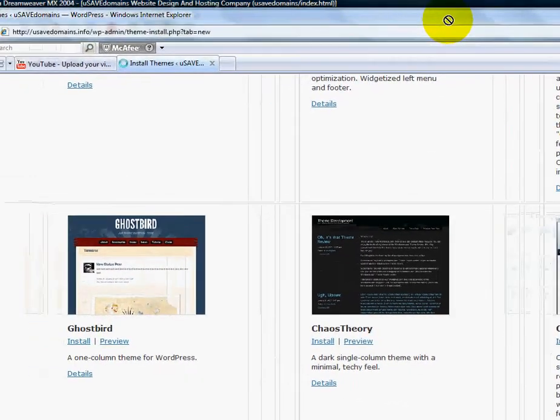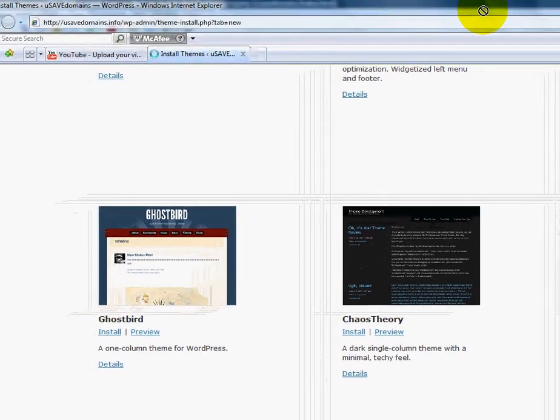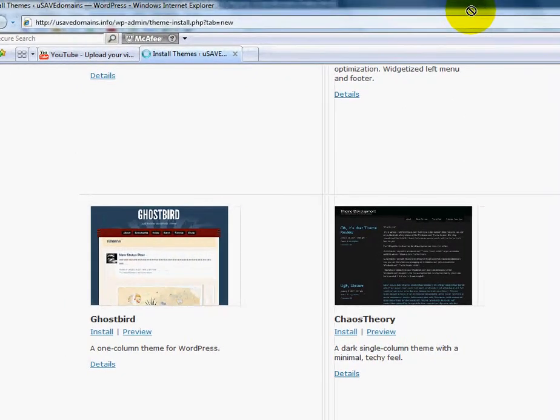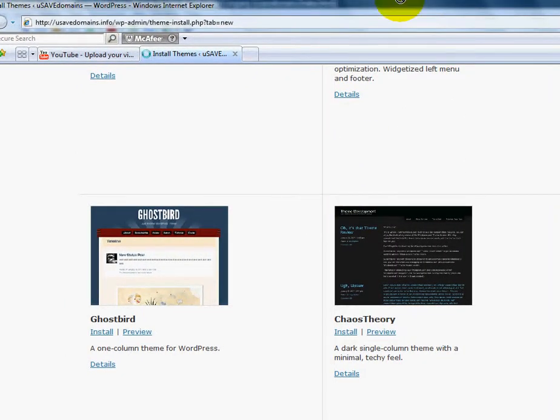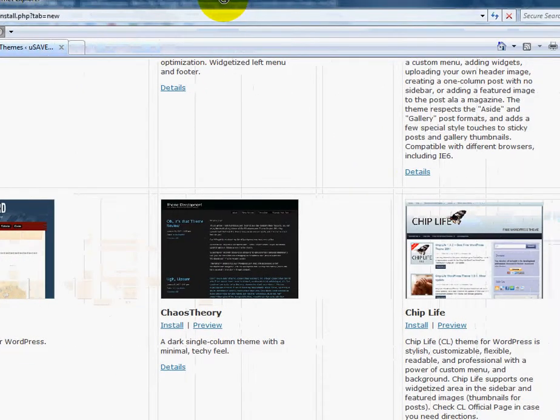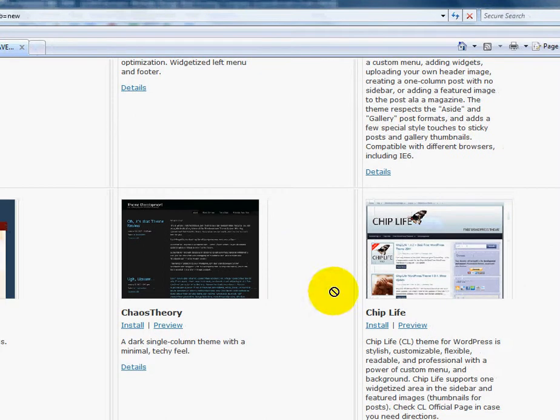Some really nice themes out there. But let's say you want to just work with one of the standard ones. So, actually, I'm going to go choose this one, the chip life.